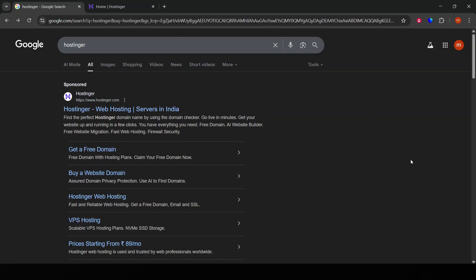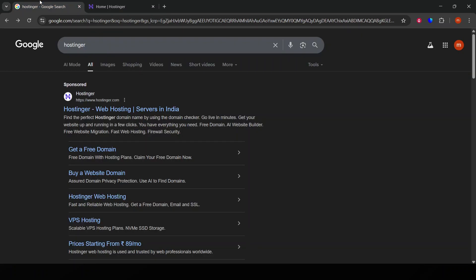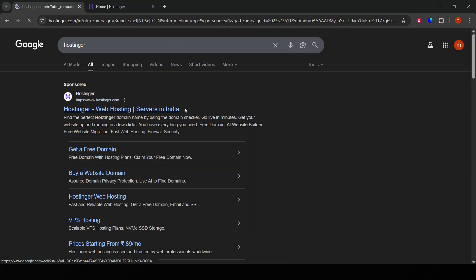First, make sure you're logged into your Hostinger account. If you're not logged in, you won't be able to access the necessary settings, so this is a crucial first step.